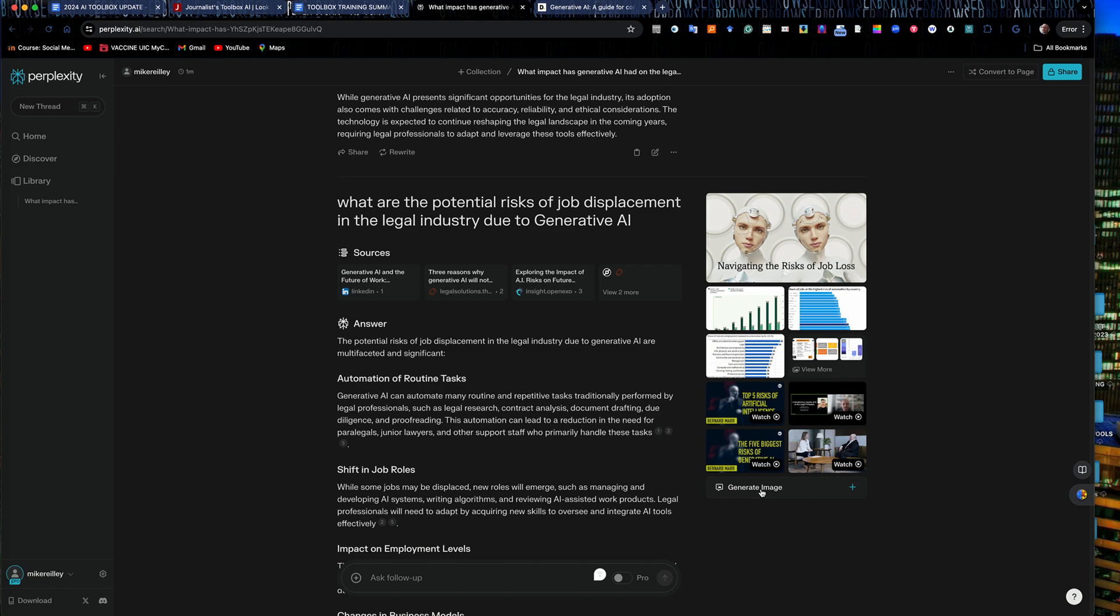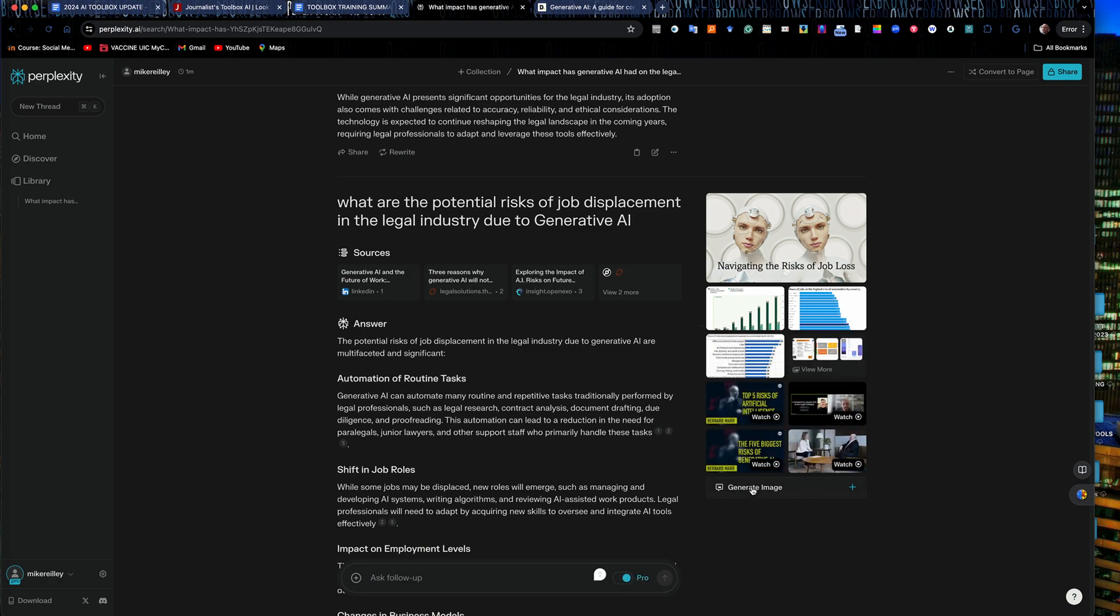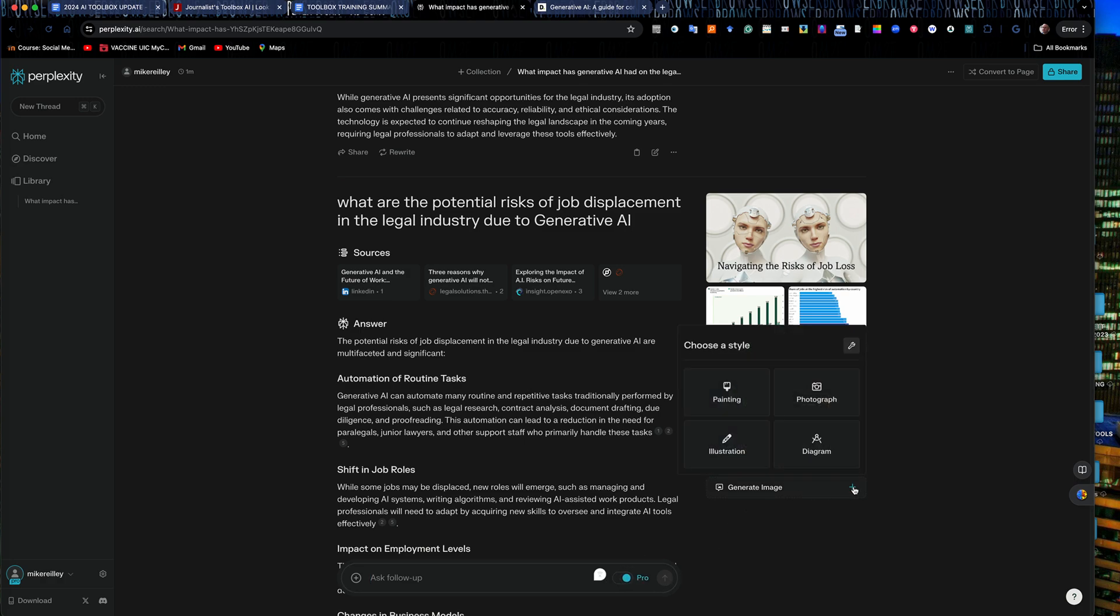And I can also generate an image and this is part of that paid version of Perplexity. I can go in and hit generate image and it'll take a minute or two for it to generate the image and you will have a cool little image that will pop up here at the top. I can select do I want it as a painting, an illustration, diagram, or a photograph.